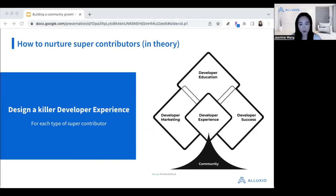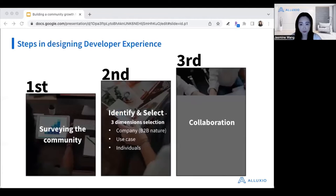To nurture those people, we believe that designing a killer developer experience is pretty critical in this process. This graph on the slides is taken from the DevRel book — it explains the key elements for having a great developer experience. There may be very different kinds of super contributors, so you will need to design different developer experiences based on their level.